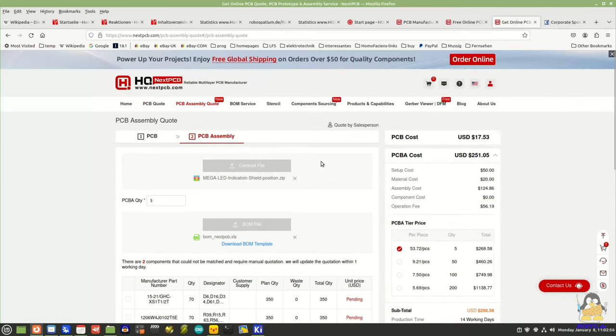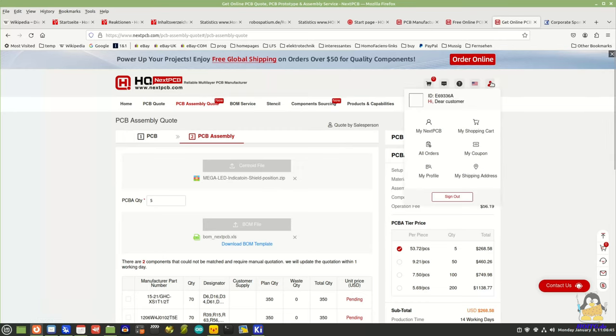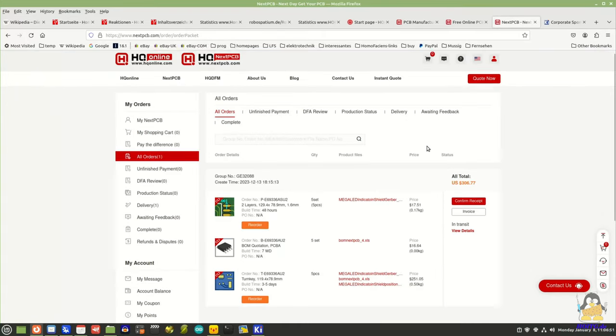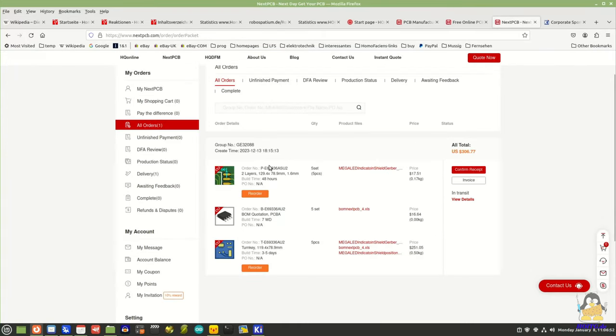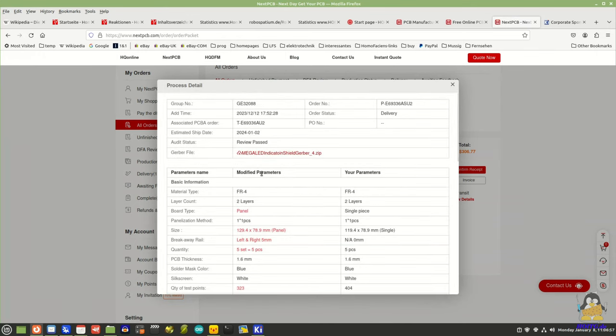After completing the order, NextPCB checks the board for correctness. This only checks whether the circuit board can be manufactured as specified by you, not whether you have created any logical errors in your layout. If there is nothing to complain about, the board goes into production.